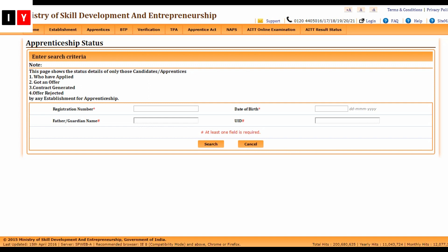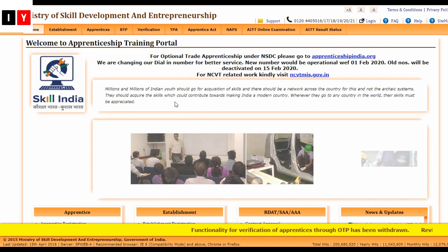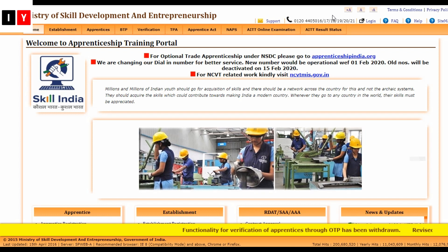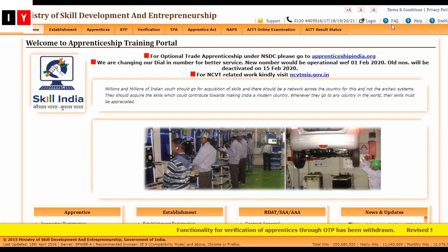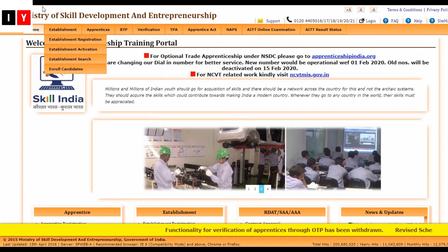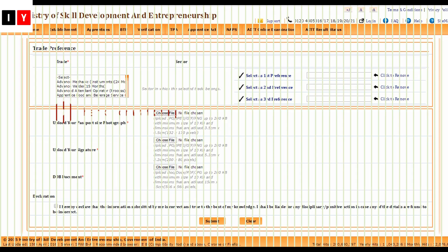You can check the apprentice status by entering your registration number, father's name, date of birth, and UID. You can also call the helpline number for any details, and there are FAQs available to check. All direct links will be provided in the description box. Thanks for watching — subscribe to India Digital for more state and central government scheme updates.